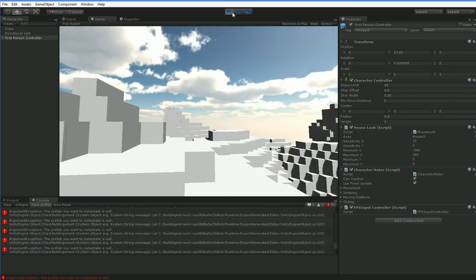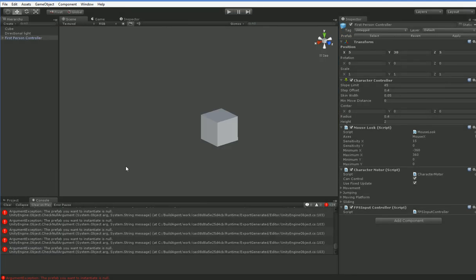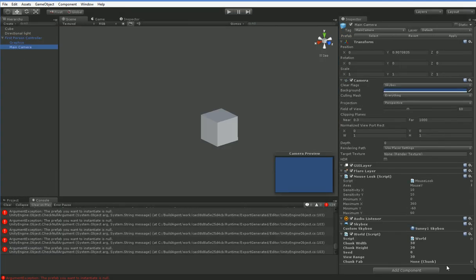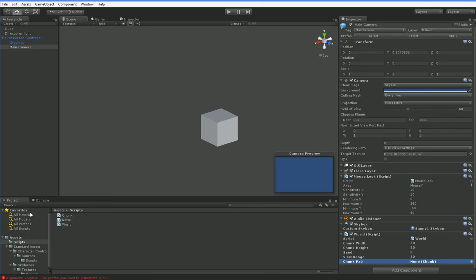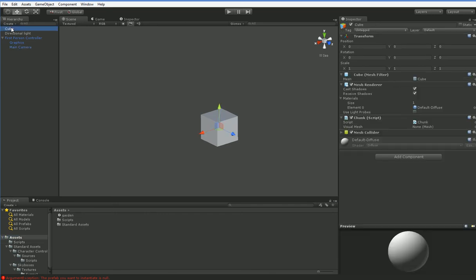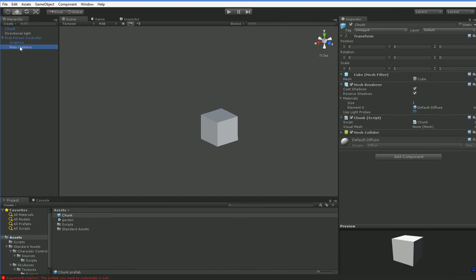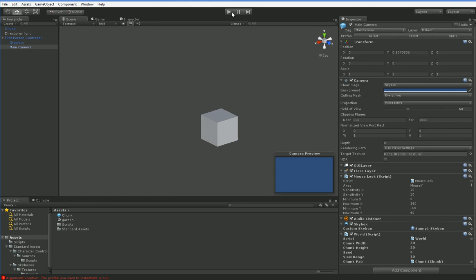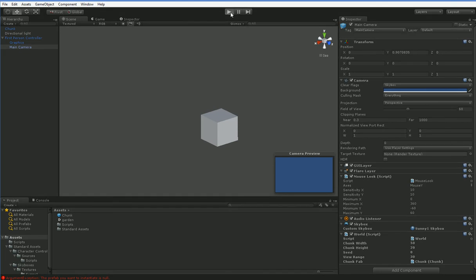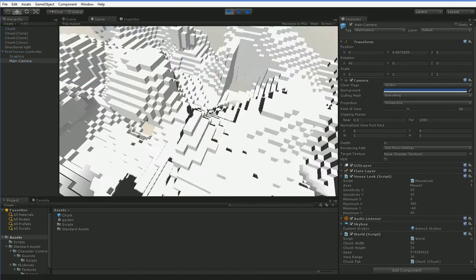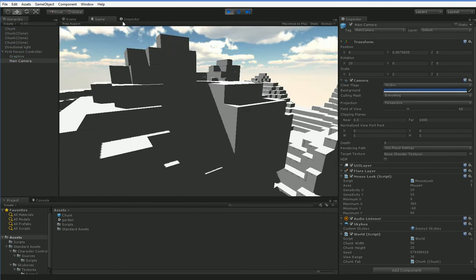Oh, it errored out because I forgot to assign a prefab. So that script is on the main camera. There's the thing we need to assign. We don't have a chunk prefab. Oh my gosh. Now we do.